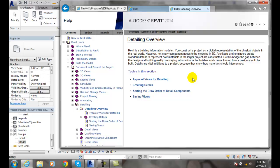Typically, architects and engineers will create details to show how things are put together. That gives the people who are building it - the contractors and builders - an idea of how the thing is built. There are usually connections and things where they need to see all the little nuances of how something is built or constructed.